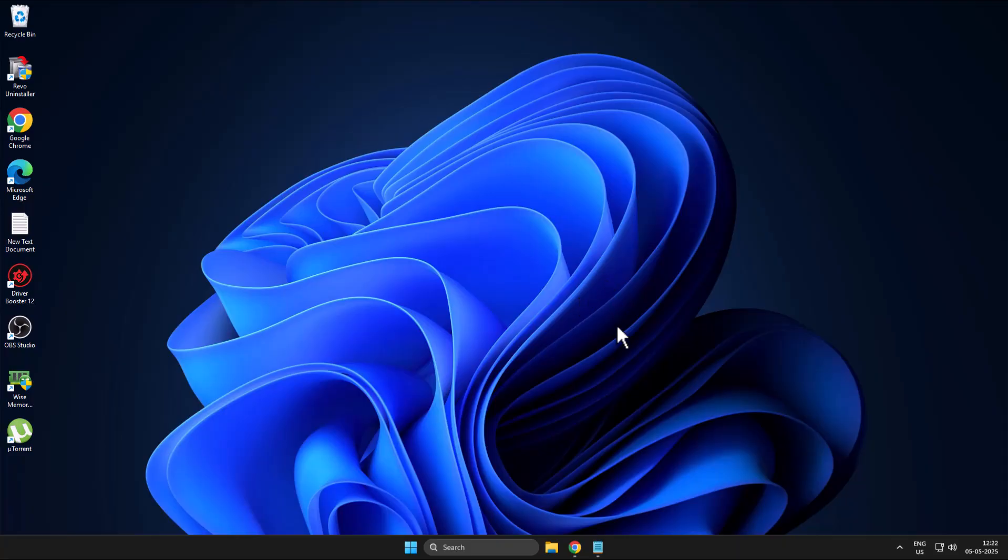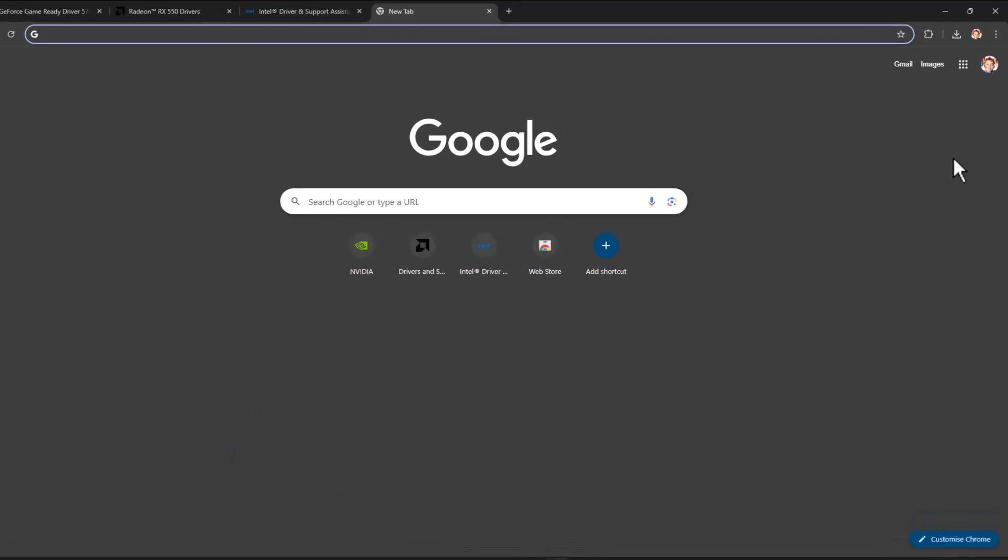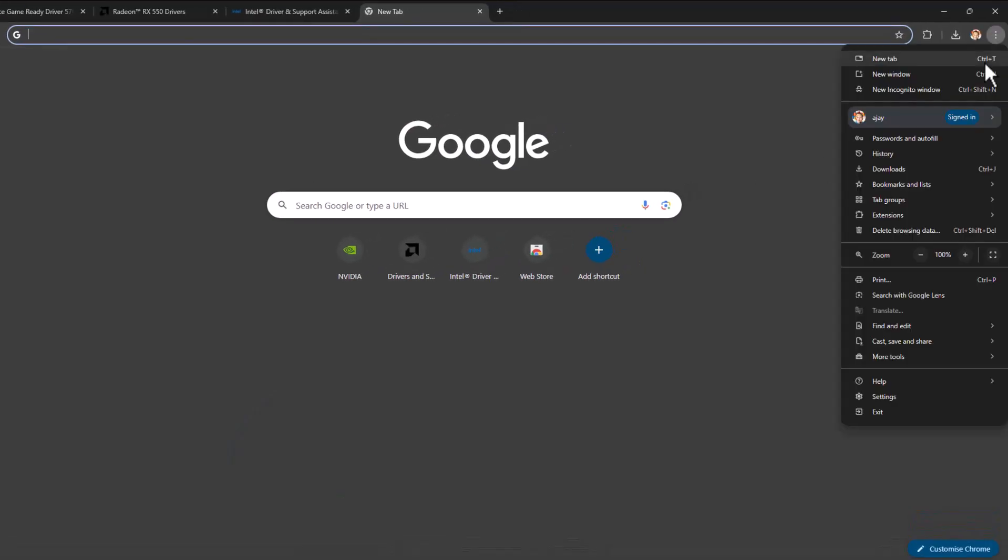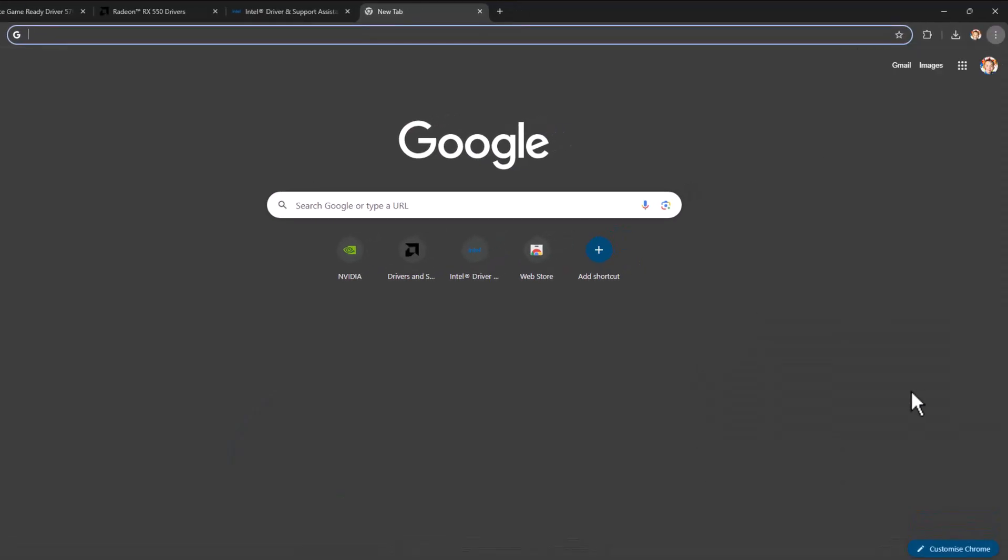Method one: you just need to open up Chrome and click on the three dot icon and select settings.